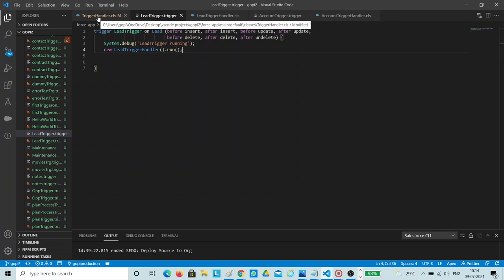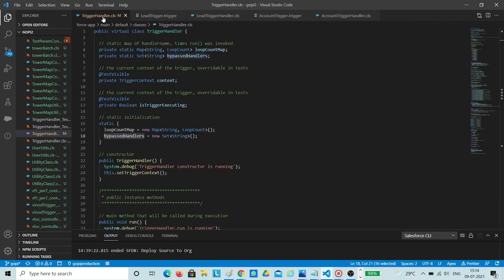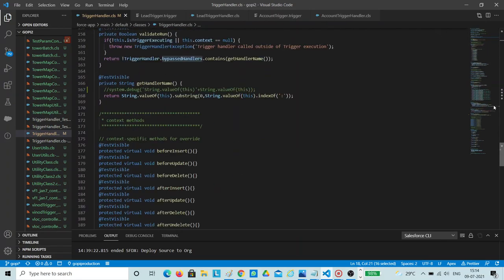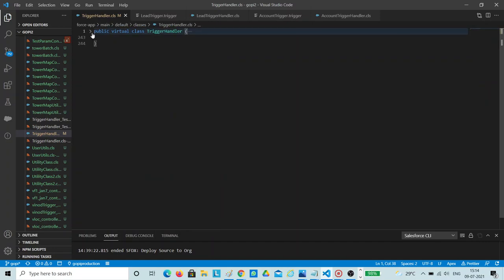You have to make sure that there is a common trigger handler for any of your objects, which is this one. So let's say you write 100 triggers on 100 objects — this is the base class for all your triggers. Everything will run from this trigger handler only. Let's see how it is running, what methods are getting called, and what is the important scope for this class.